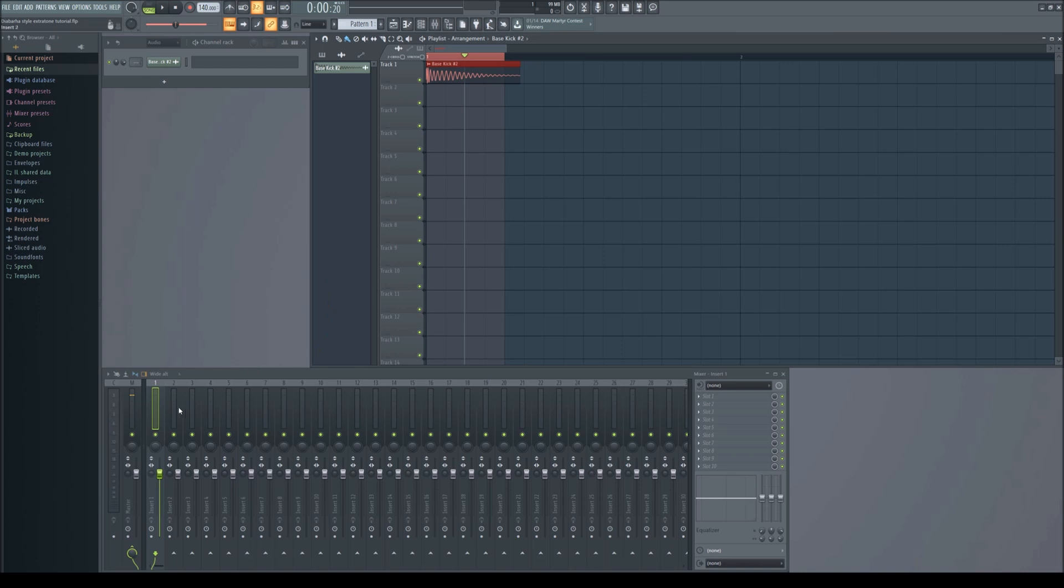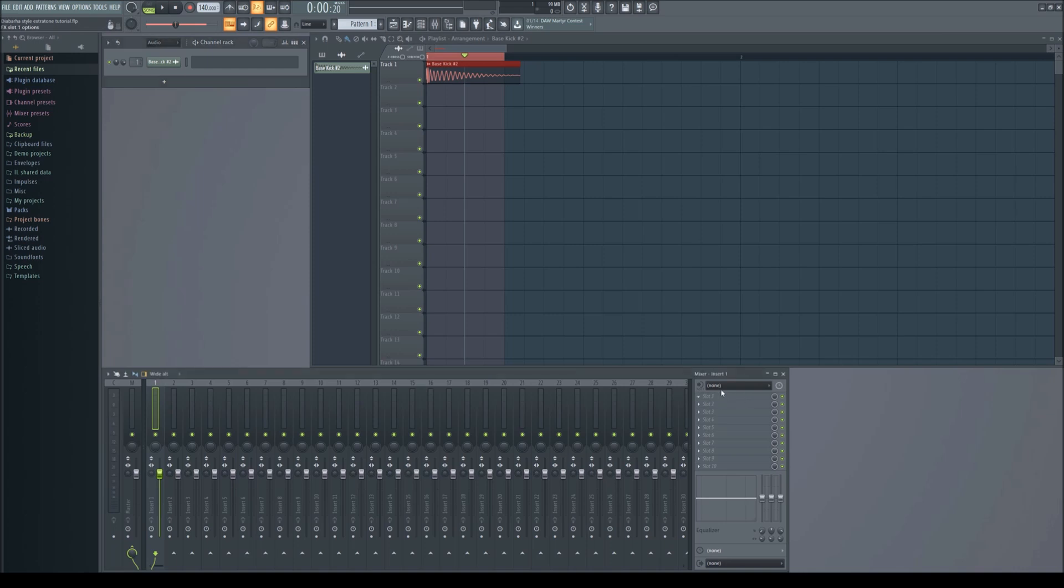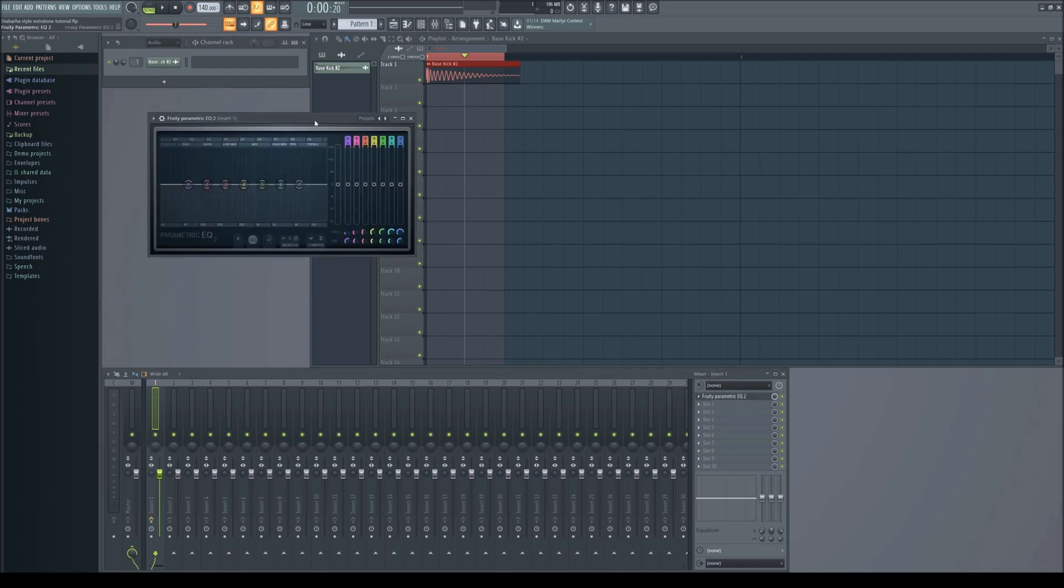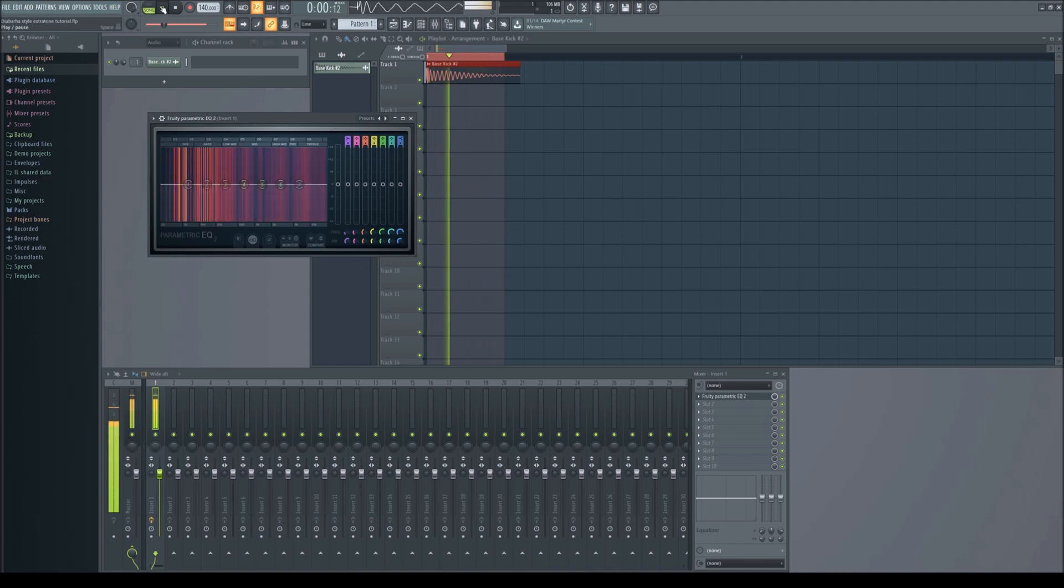Now make the kick. An extratone kick is extremely easy to make. Start by putting the 909 in a mixer track. Load up an EQ and take out the lowest bass frequencies. Then boost the bass and cut the high mids to taste.